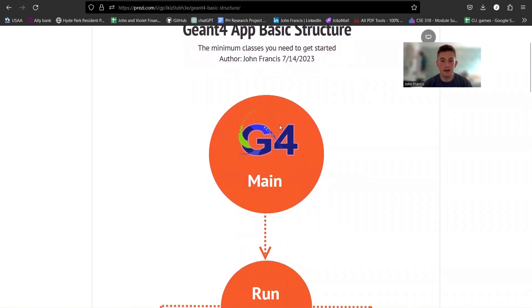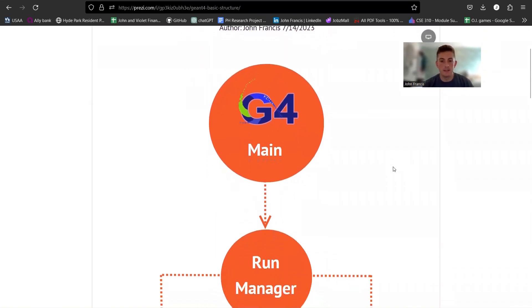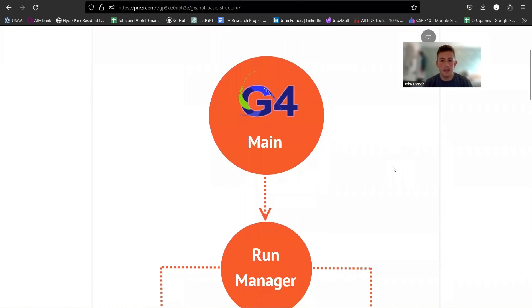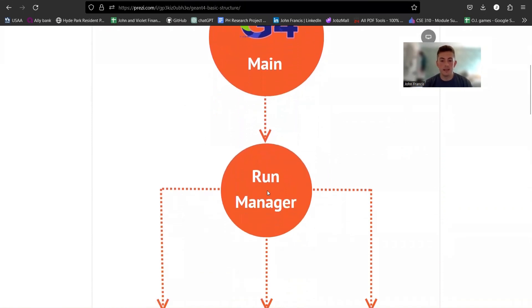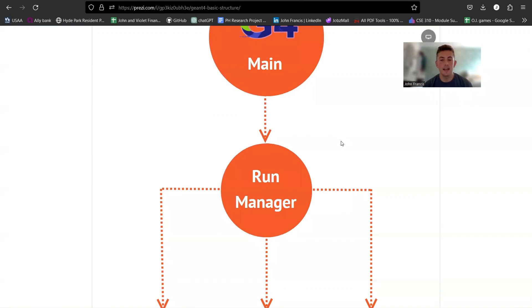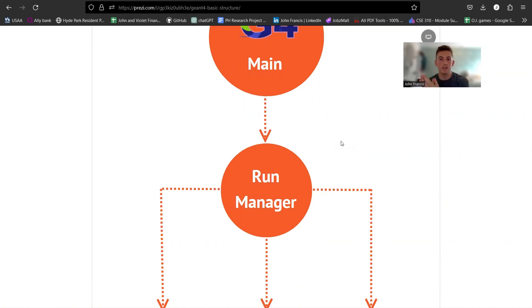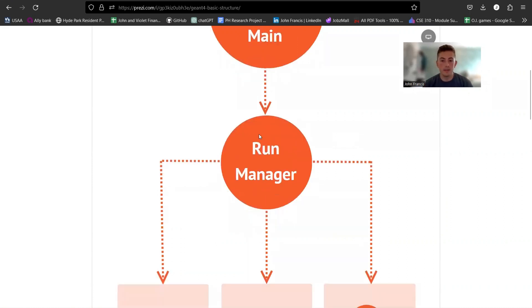So the most basic Geant4 app, you have your main file, your C++ file, and then you need to include a run manager class. So this is in Geant4 source code. There's a run manager abstract class and you need to create your own class that inherits this class as a base class, and you need to put your own logic in there.